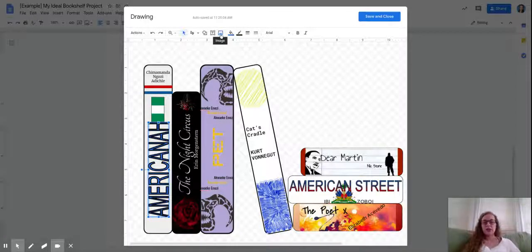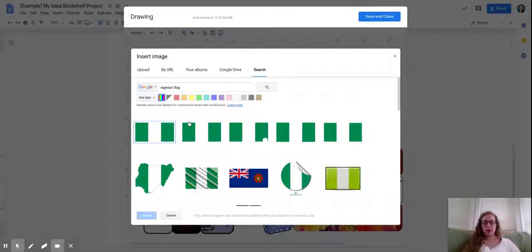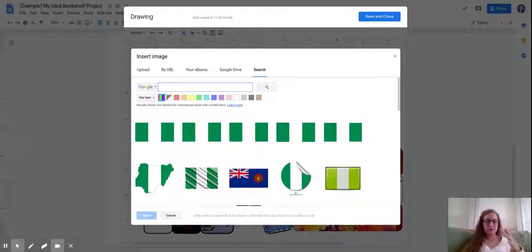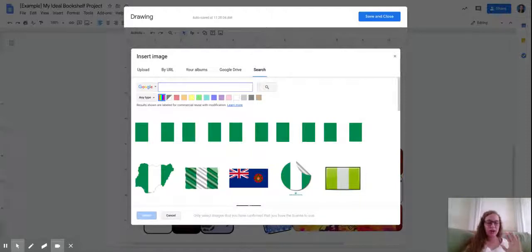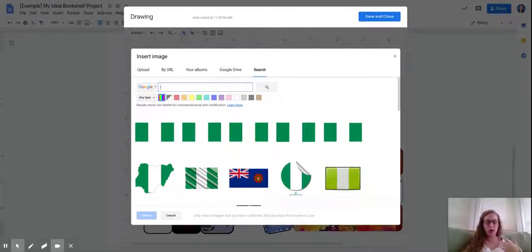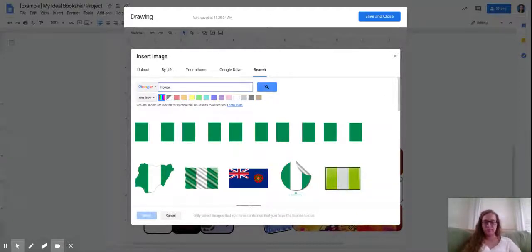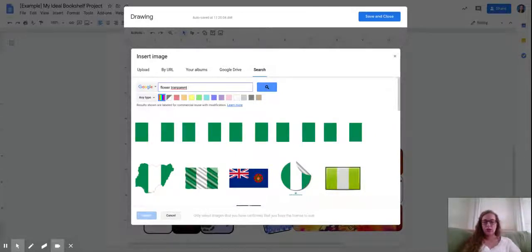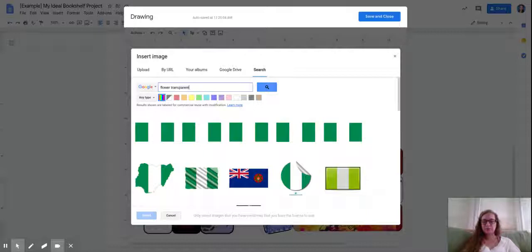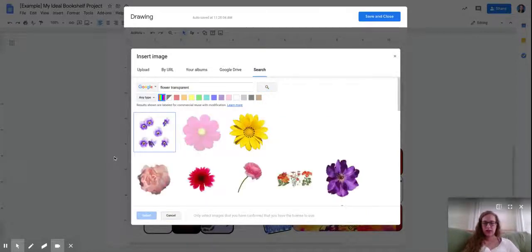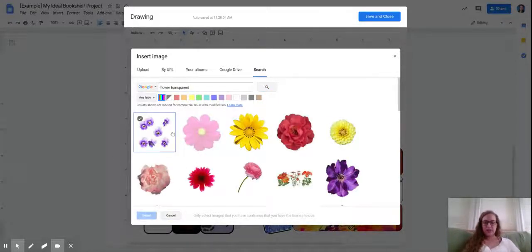The other thing that you might want to learn to do is creating a transparent image. So let's say you have an image of something, but it's got a lot of background color and the background color doesn't match what you want your book background color to be. So let's say you want an image of a flower. Type the word transparent after the image that you want. And it's going to give you images that look like this.